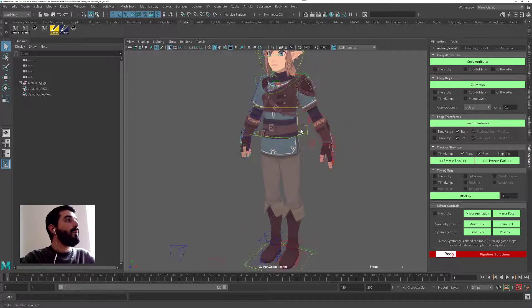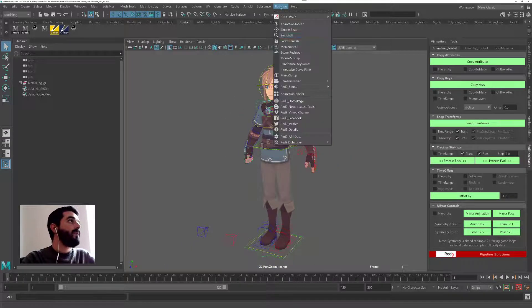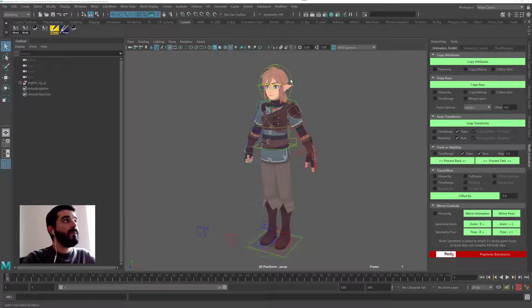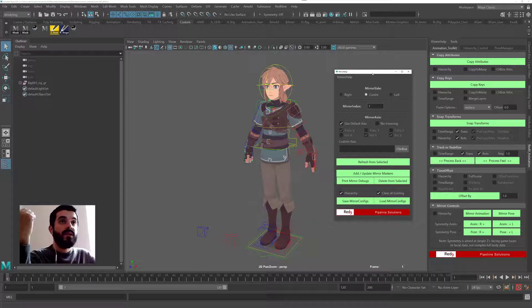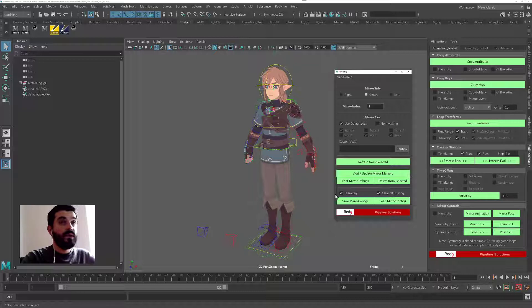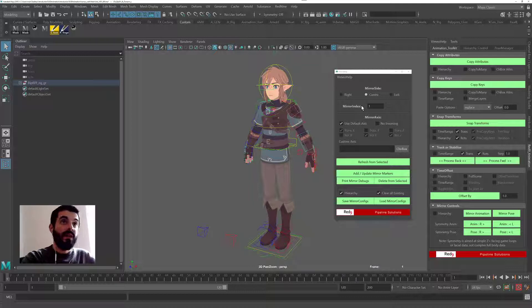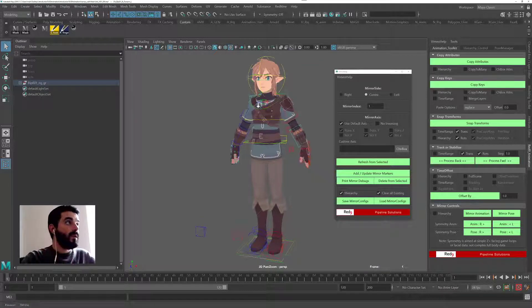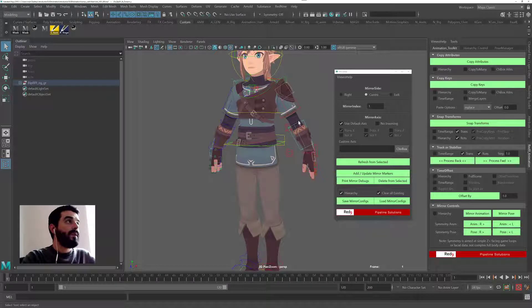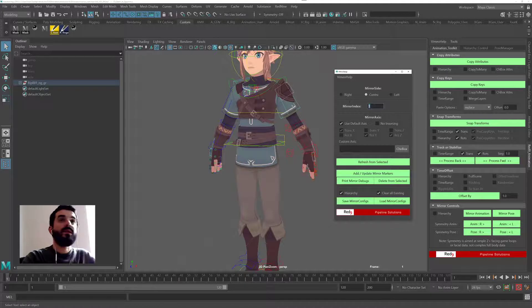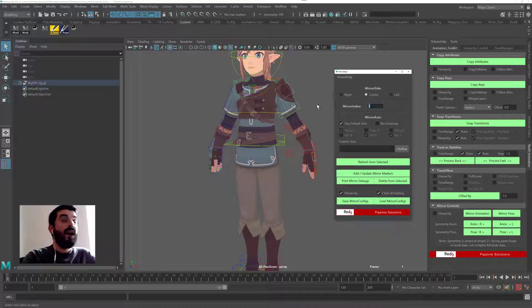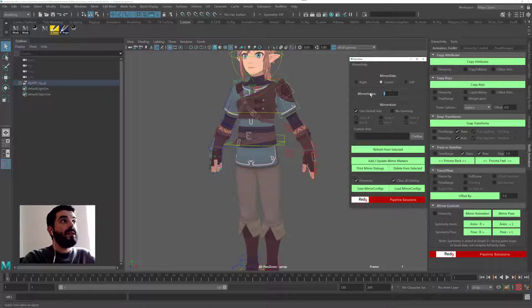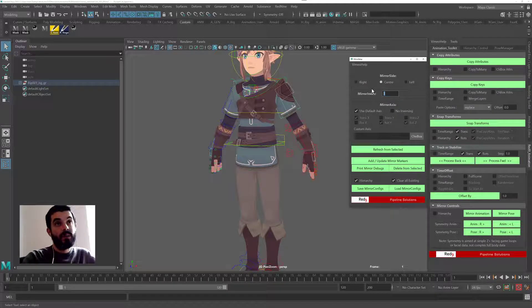So the way Red9 works is as follows. It needs first of all you to run the mirror setup from Red9 and then essentially you have to tell the tool which side of the character you're working on and any single object that you want to mirror must have a unique number identifying that object. That number is unique to one side of the object, so on the left side of the character there will only be one object which has a number, an ID named 1 for instance.